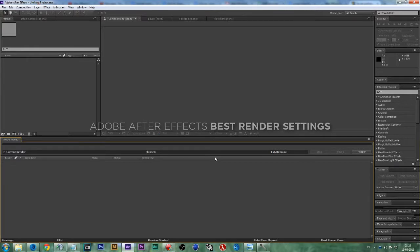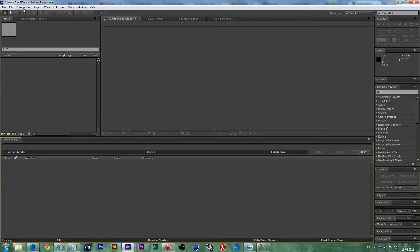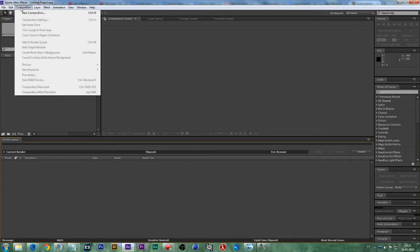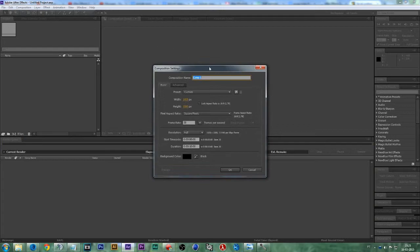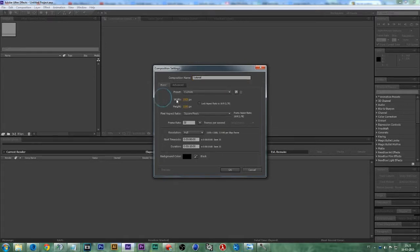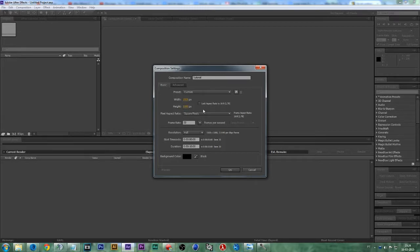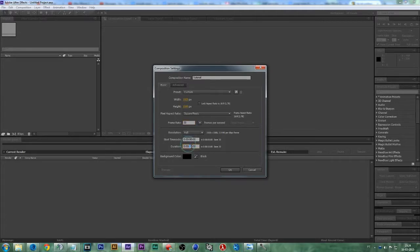So to get started, we must go on Composition and create a new composition. I'm going to name this as Tutorial, set the size to 1920 by 1080, frame rate 30, and duration about 10 seconds, then press OK.